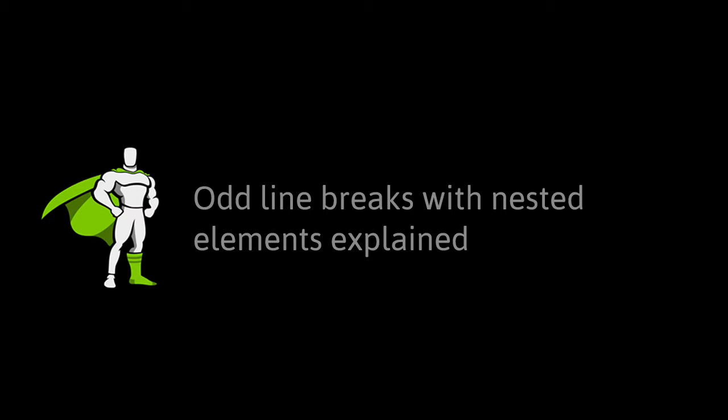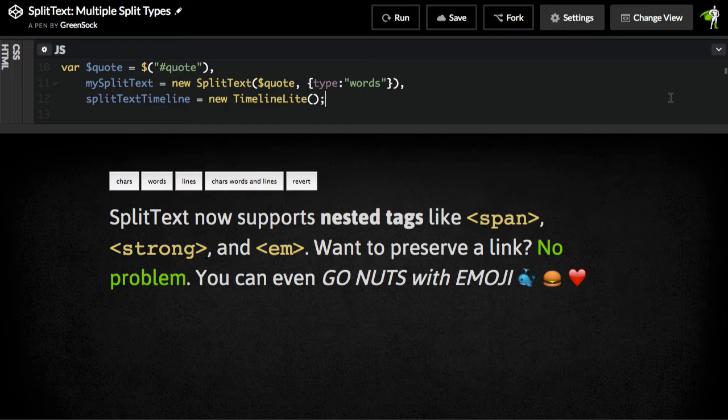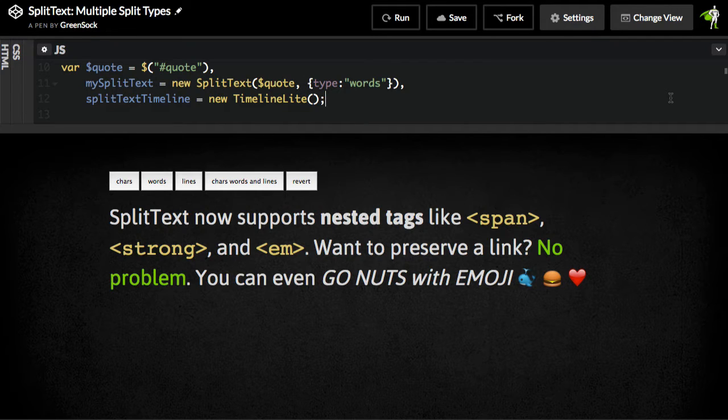Hi everybody, Carl Schuff here from GreenSock, and today I want to go over just a little bit of an issue that you might run into if you're trying to split text into lines that contains nested elements.